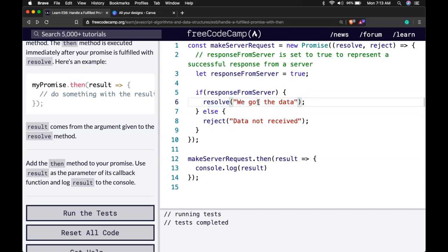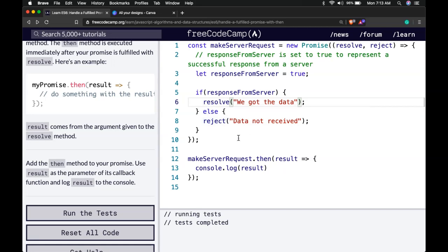If for some reason that response from the server doesn't happen then it will be false and it will reject the promise. And this will never happen.